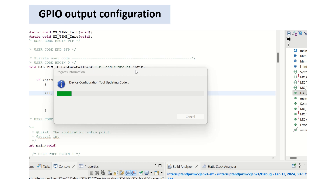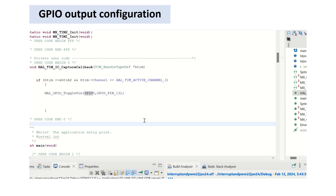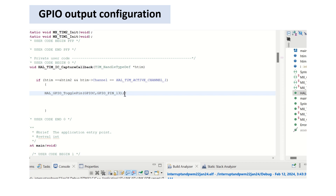Save this configuration and regenerate the code. Instead of i++, I'll replace it with a GPIO toggle for pin PC13. The frequency of the toggle output will be half the frequency of the main PWM — the PWM frequency is 5 kHz, so this output will be 2.5 kHz. This is because only on the rising edge does the signal go high, and on the next rising edge it goes low, so the time period is twice that of the PWM.